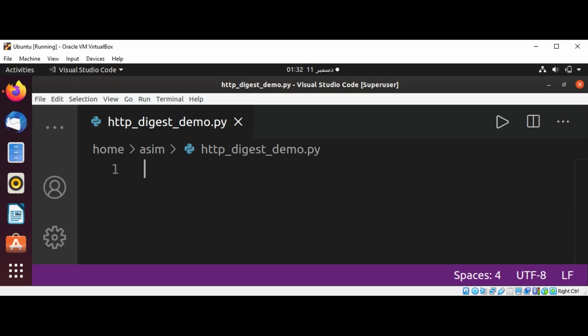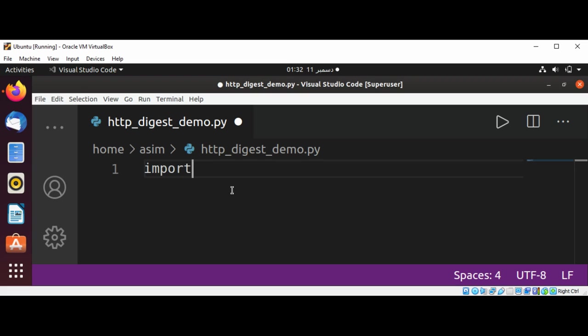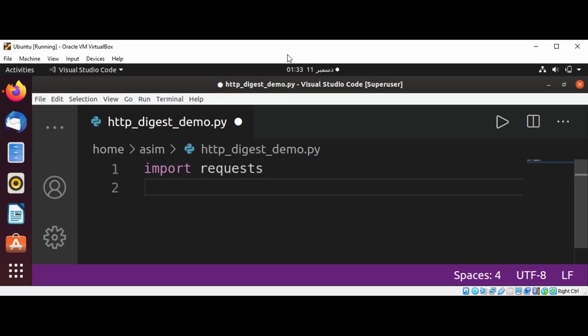First I'm going to import the requests module. Import requests. And now from requests.auth I will import HTTPDigestAuth.